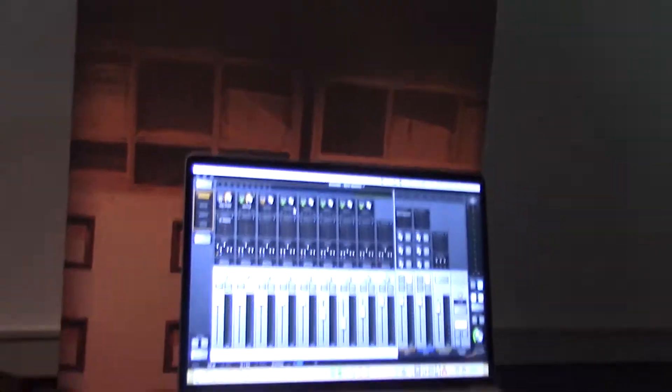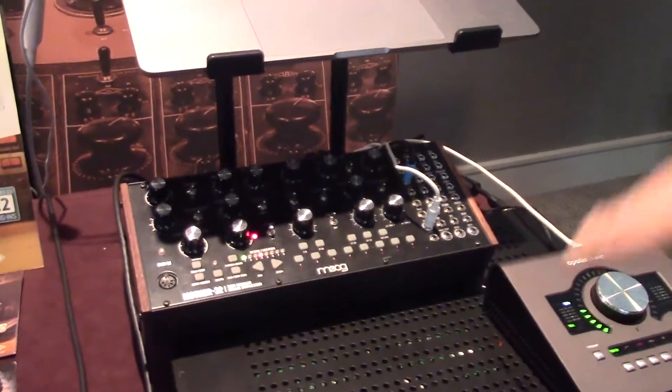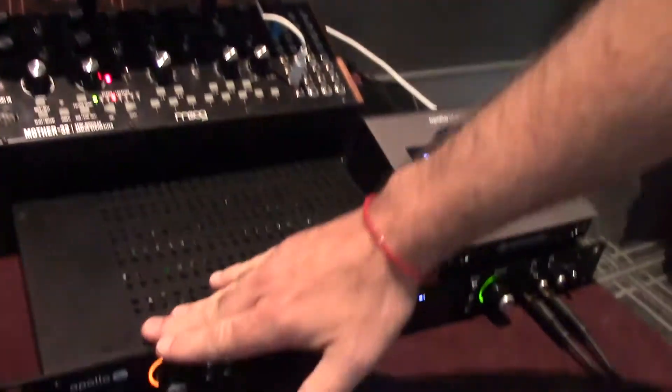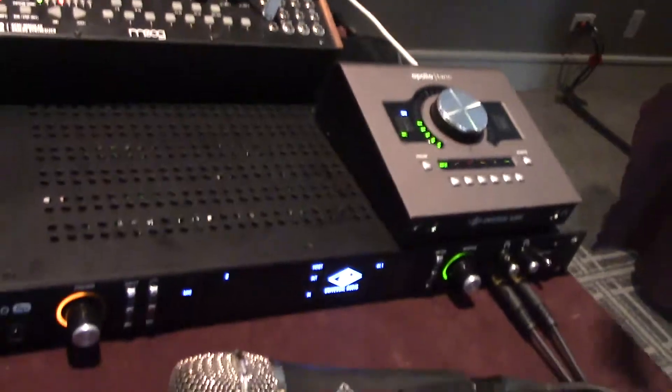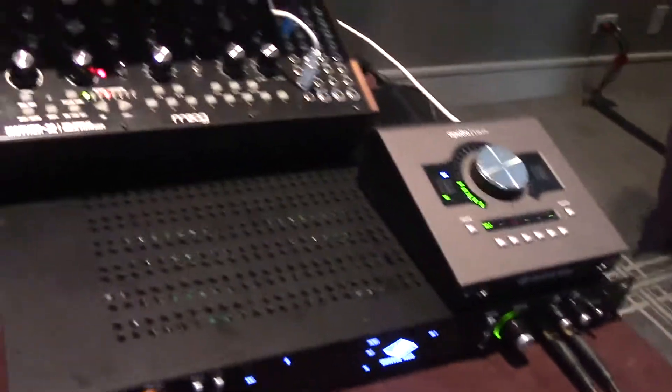So we have the Apollo series with us today. We got connected here in Apollo 8P and Apollo Twin when you build a system. What we're talking about today is the ability to track and record your synthesizers, audio, microphone, or voice with our interfaces.